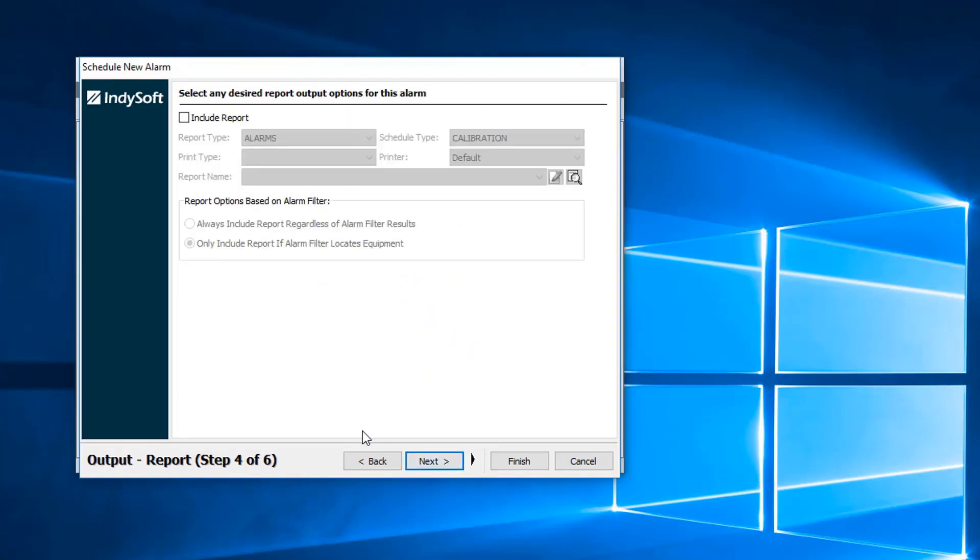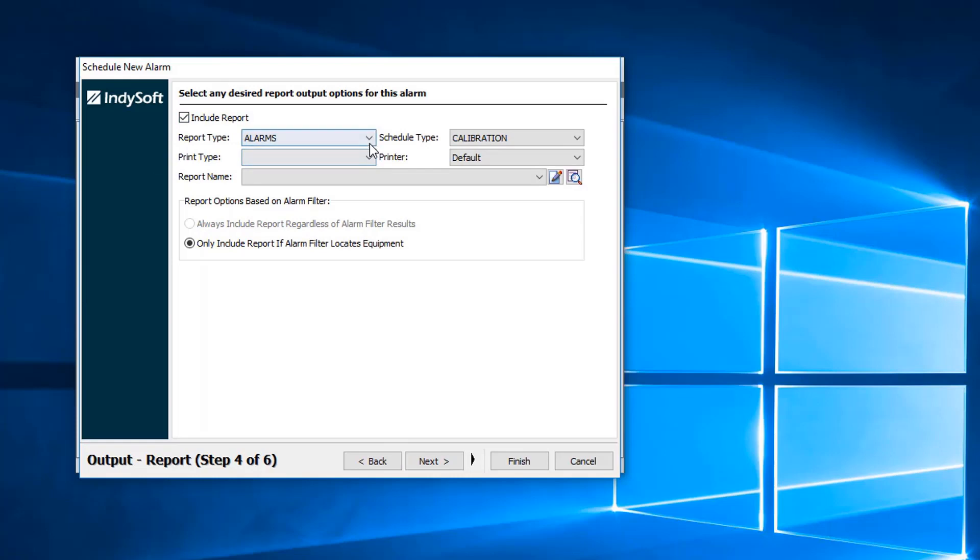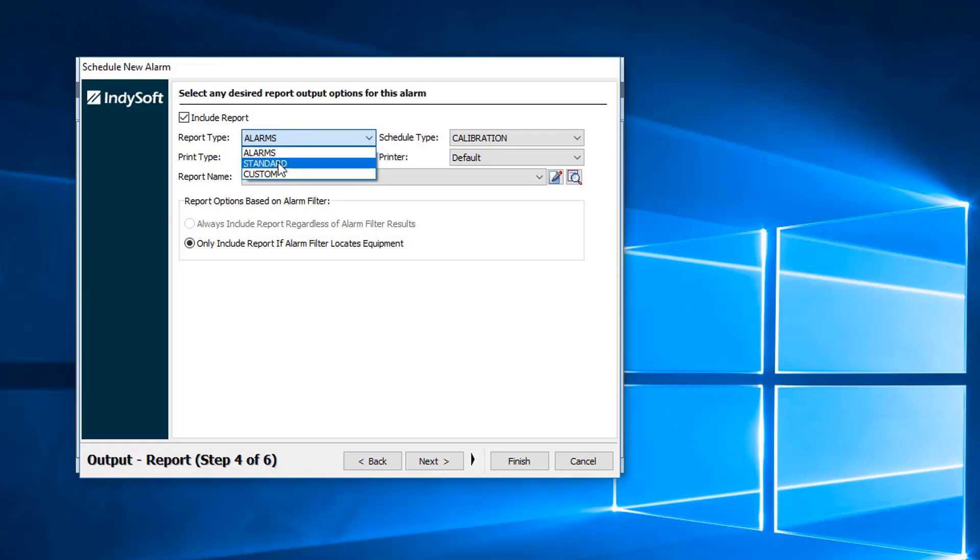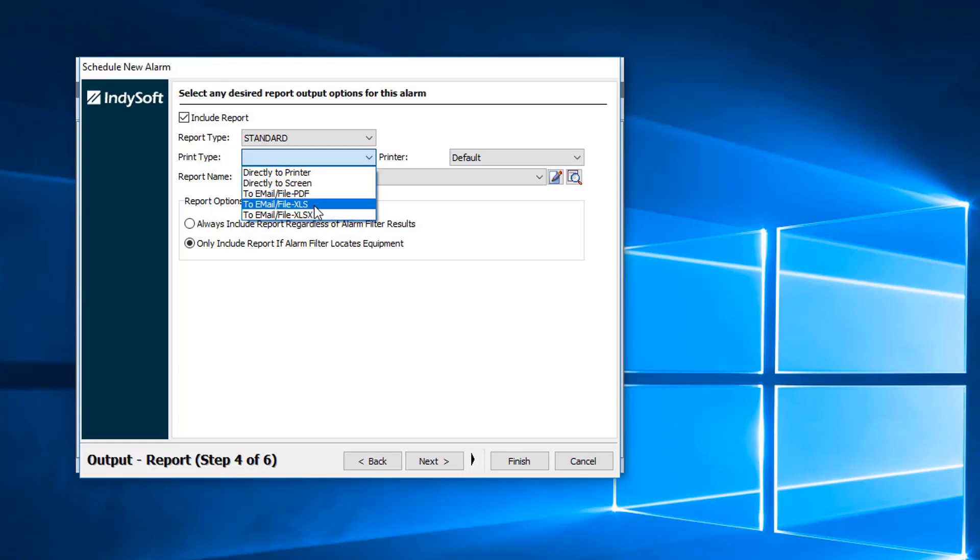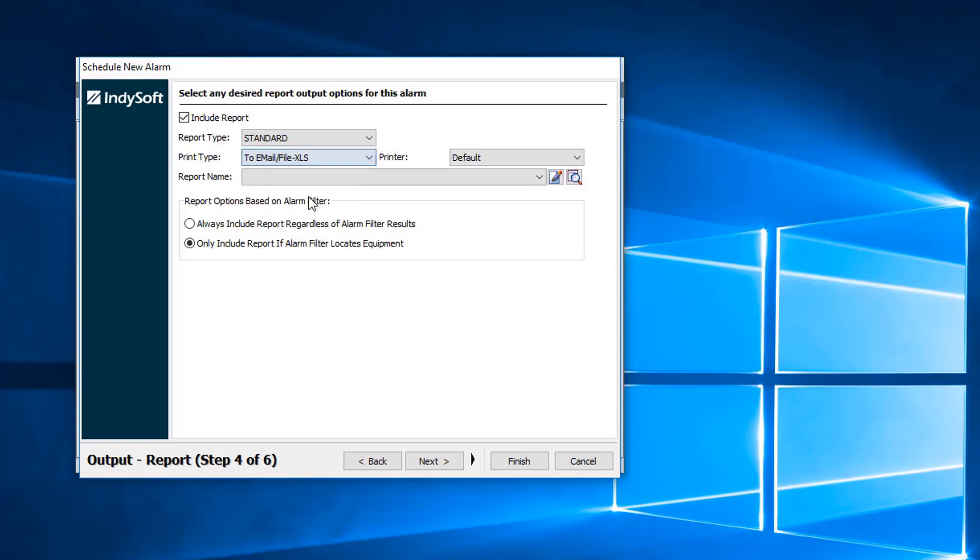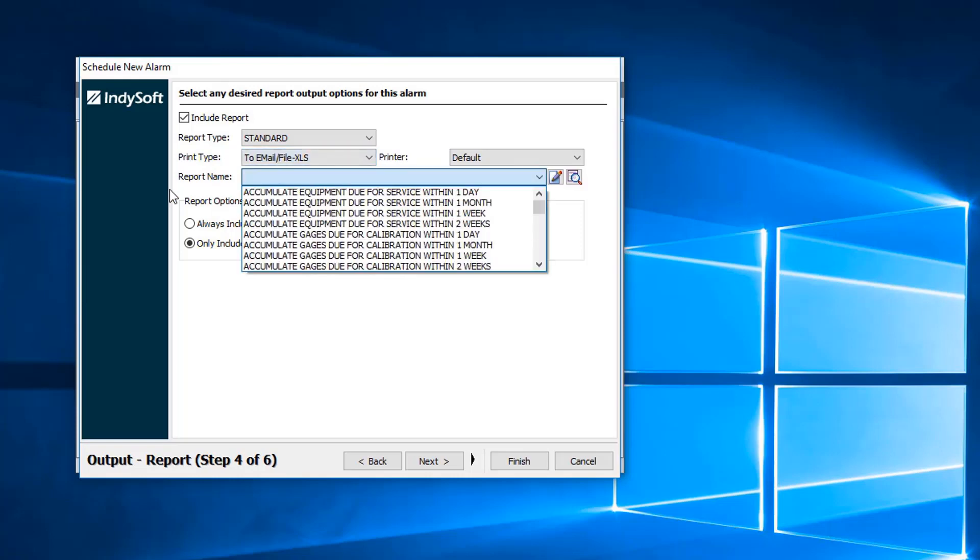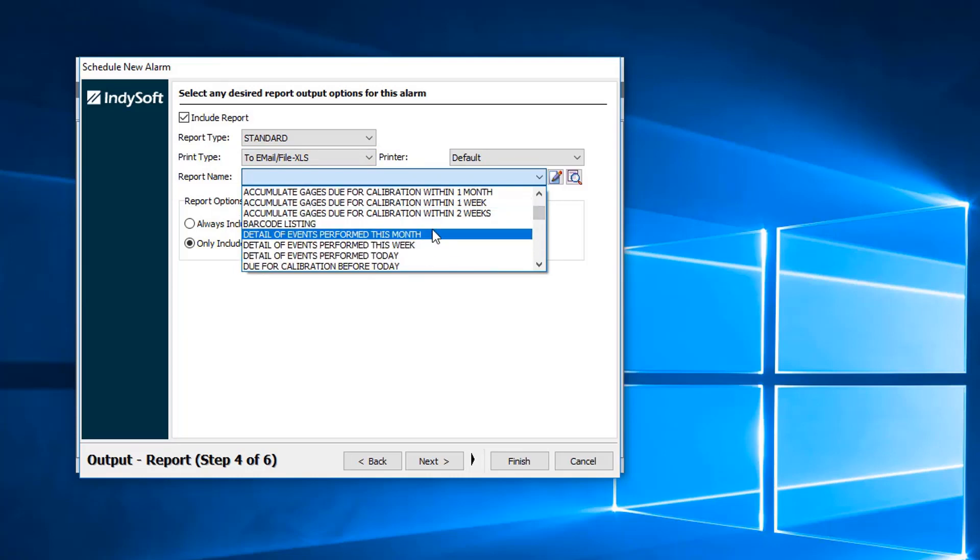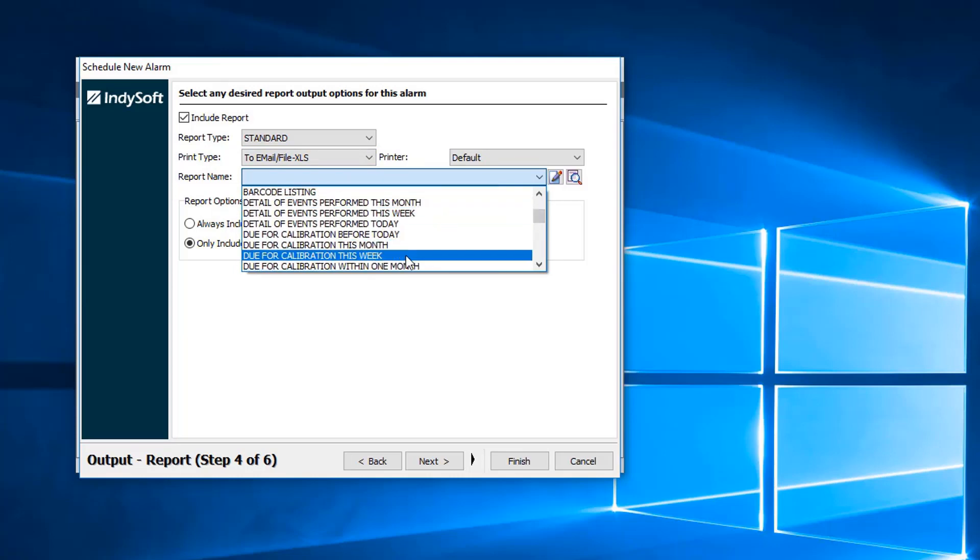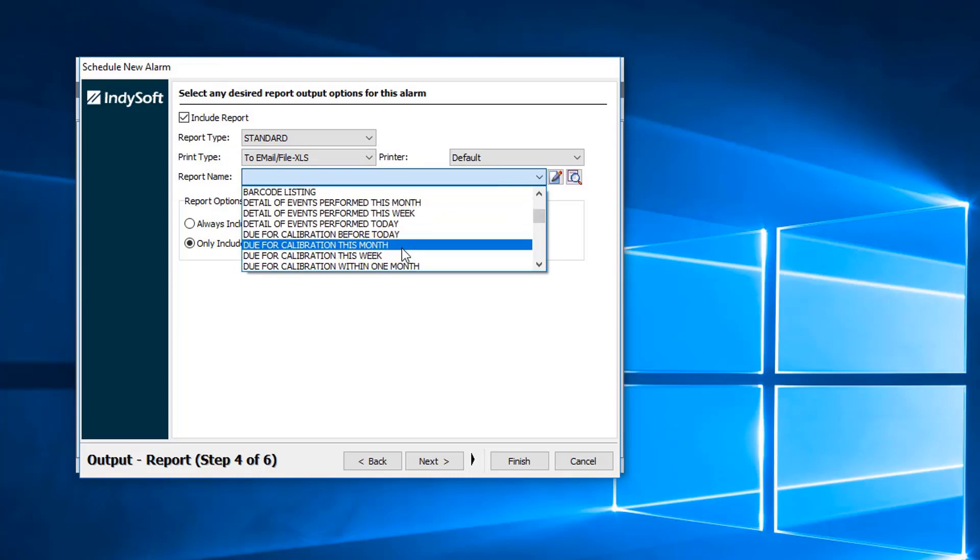Next, we can include the report. You do have the options to pick from your alarms, your standard reports, and your custom reports. That can be found in your print builder. We'll go ahead and select standard and let's just do an XLS file, not XLSX, but you can always directly print or directly to the screen.